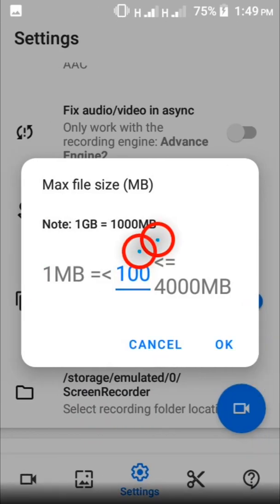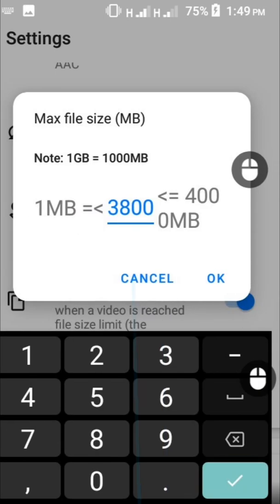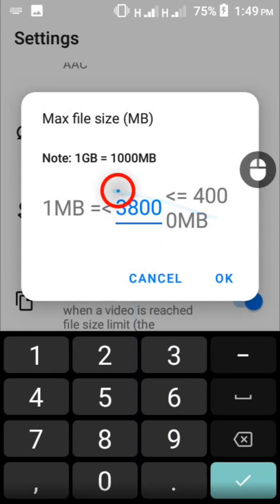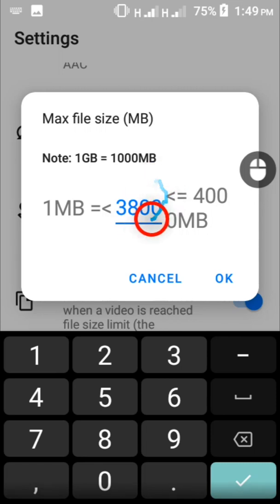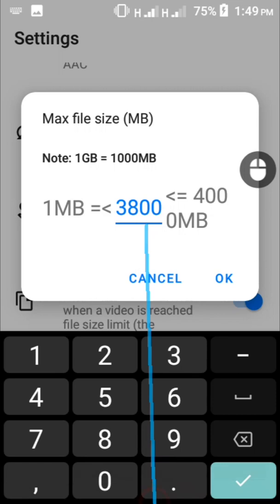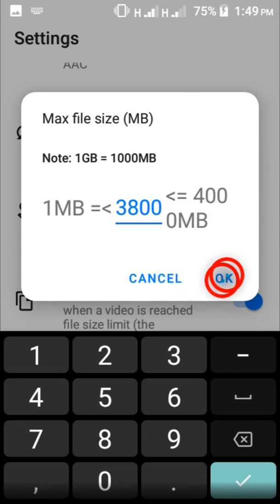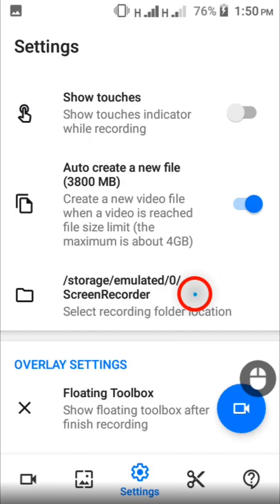Now tap the number here that says hundred, then delete the hundred and replace it with thirty thousand eight hundred. This means that whenever the video gets to 3.8 gigs, the app is going to create a new video file so it will continue from there. When you do that, tap the OK button down here.